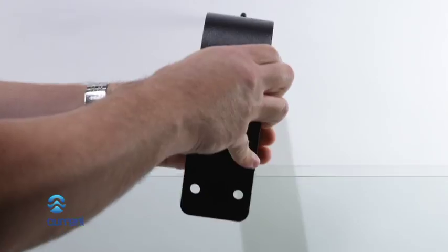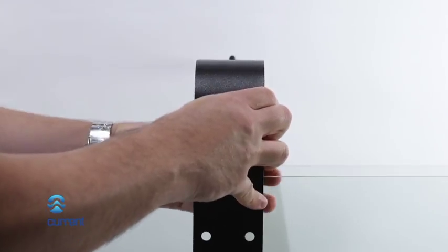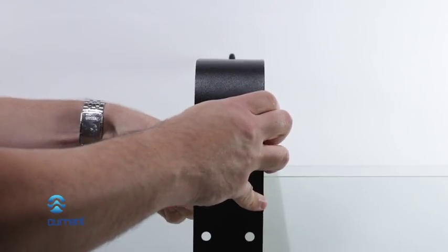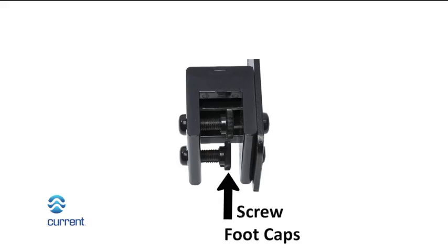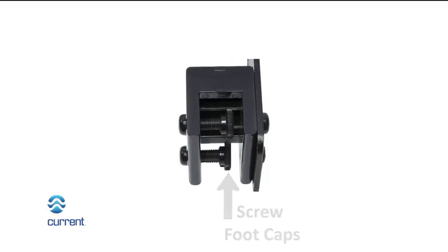Place tank arm bracket in location and hand tighten screws to fasten. If your aquarium is less than half inch thick, install a screw foot cap to each of the tank mount screws.